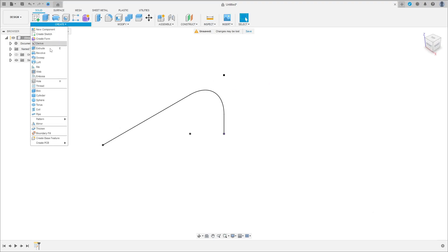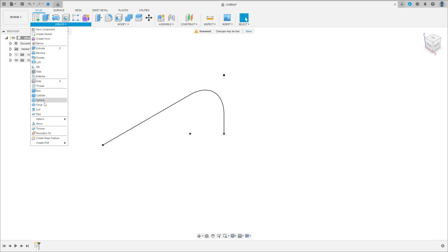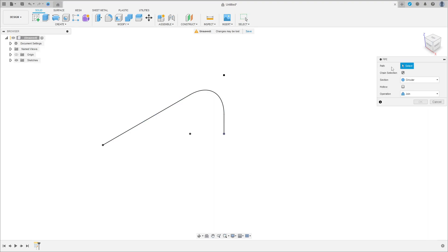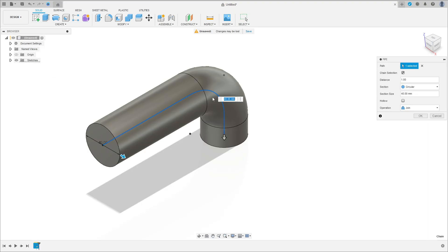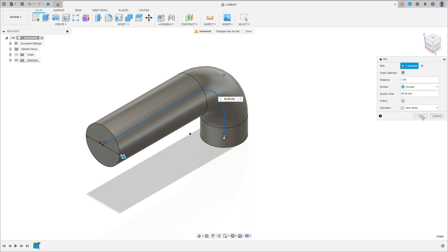Now go to Create and select Pipe. The path has this line here, the section size is 40 millimeters, operation new body. Press OK.